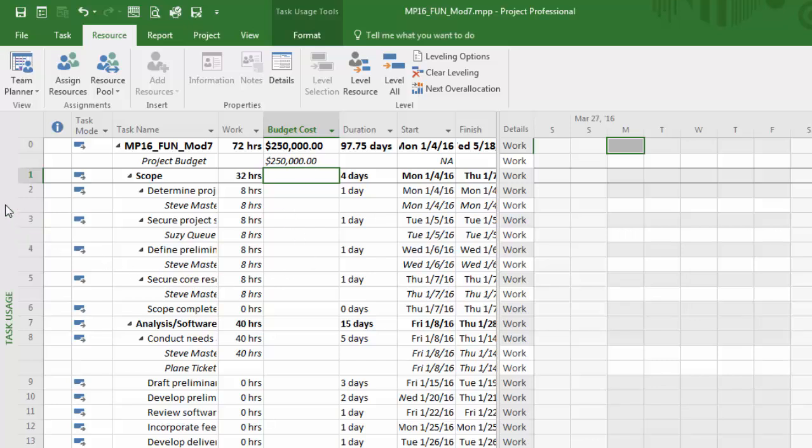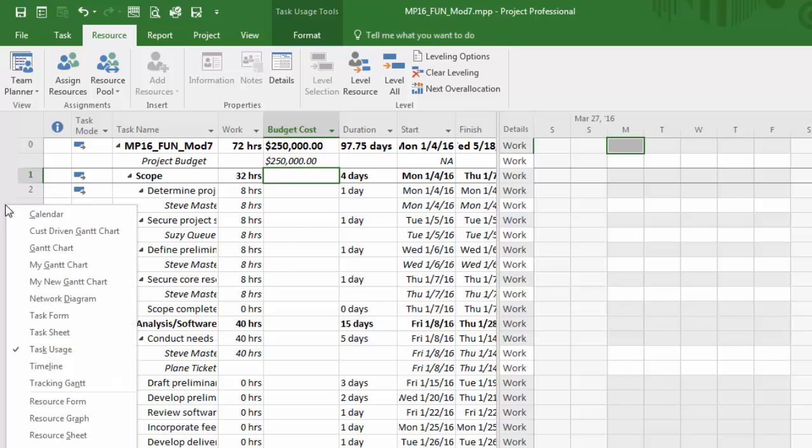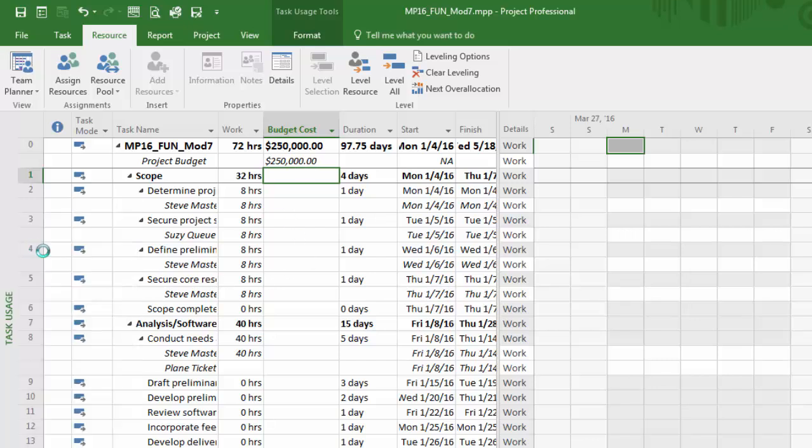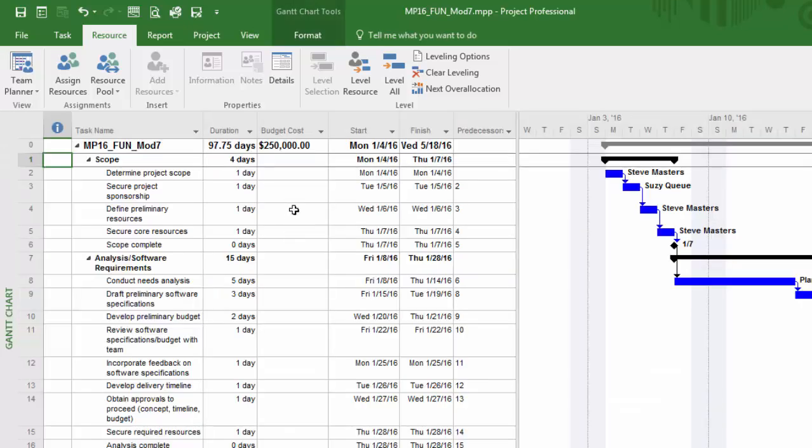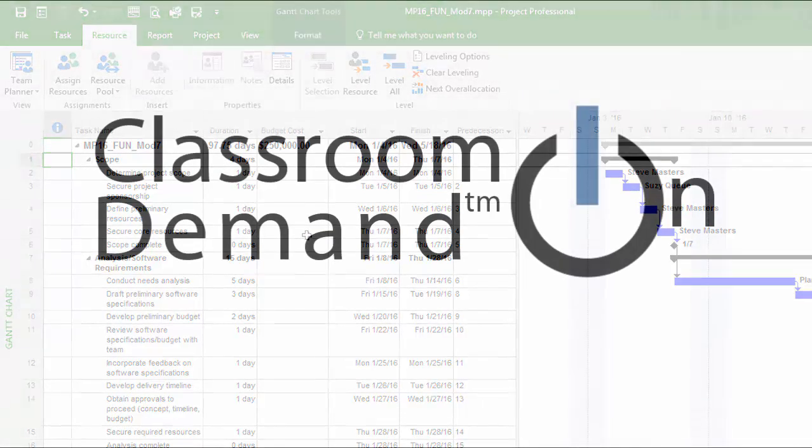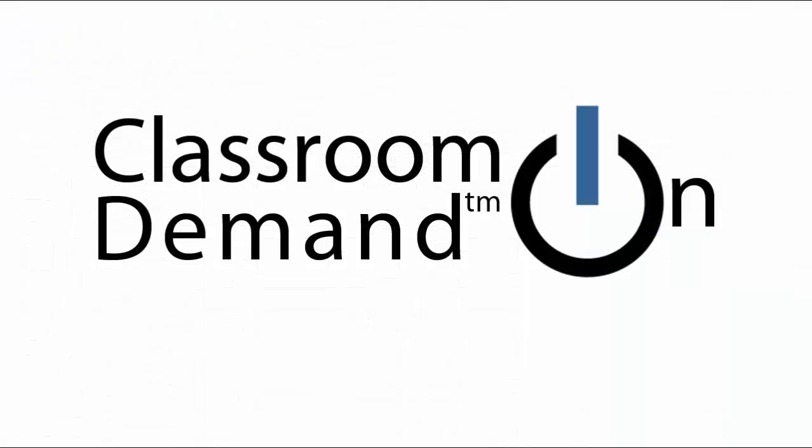I'll simply go back to the Gantt chart and that number will be reflected here in the budget cost.